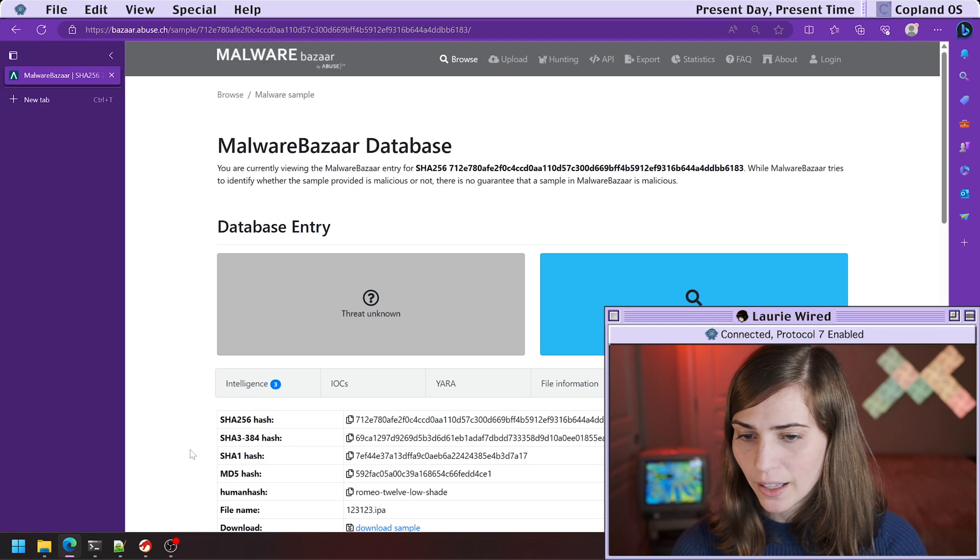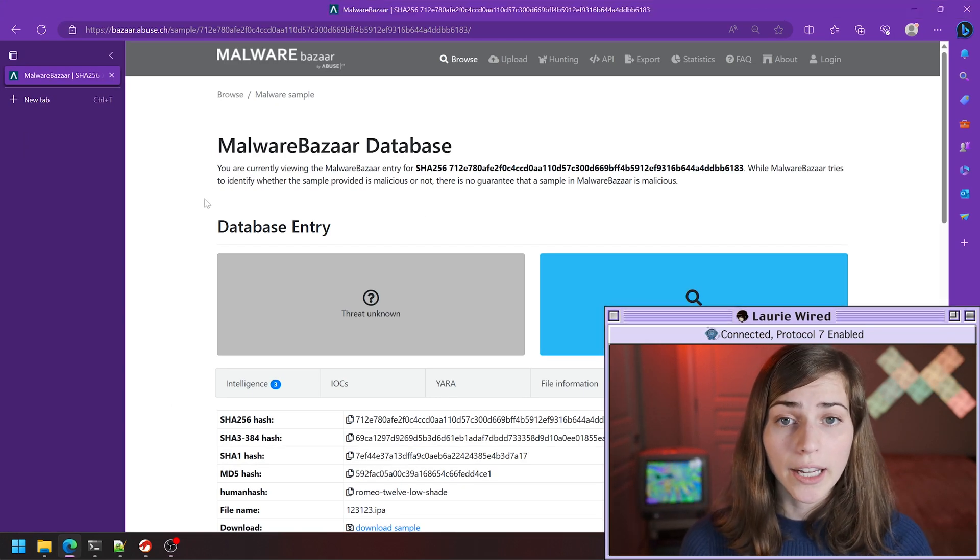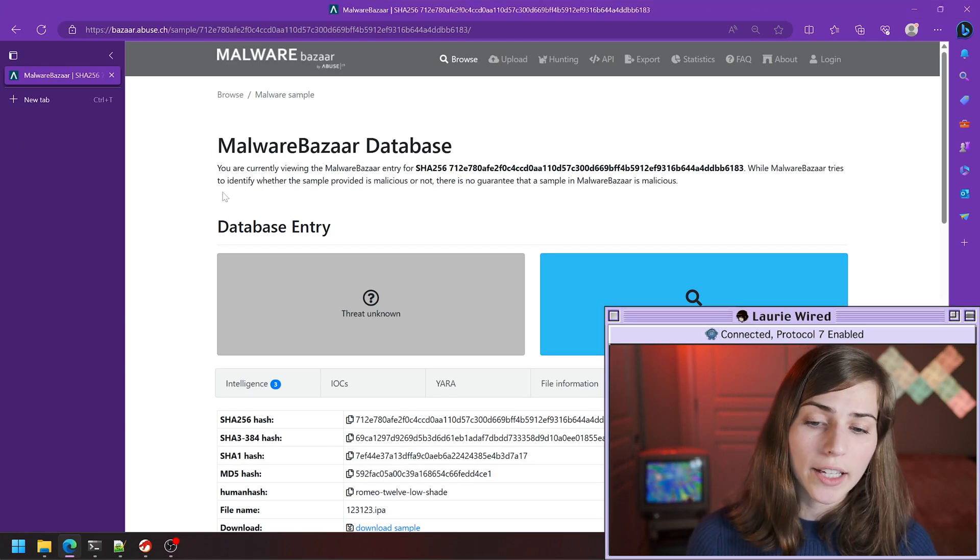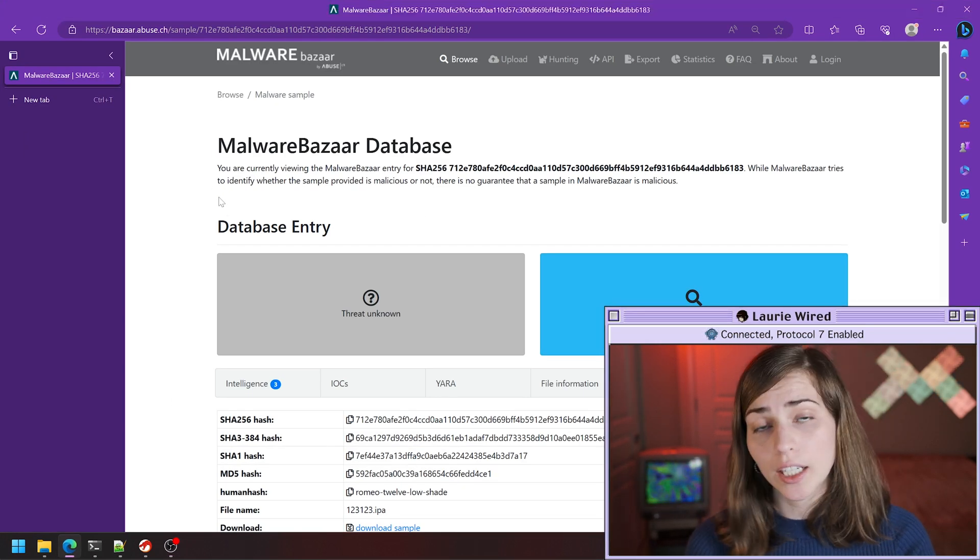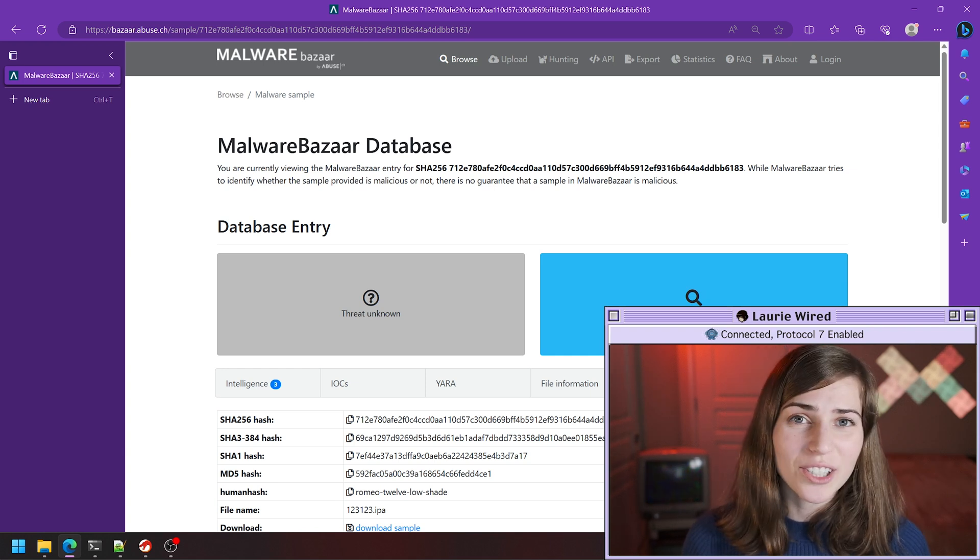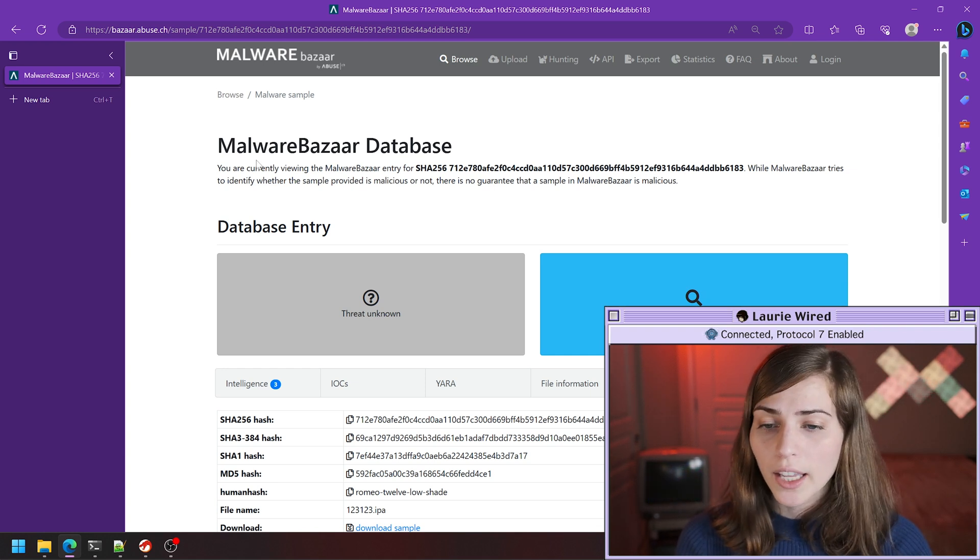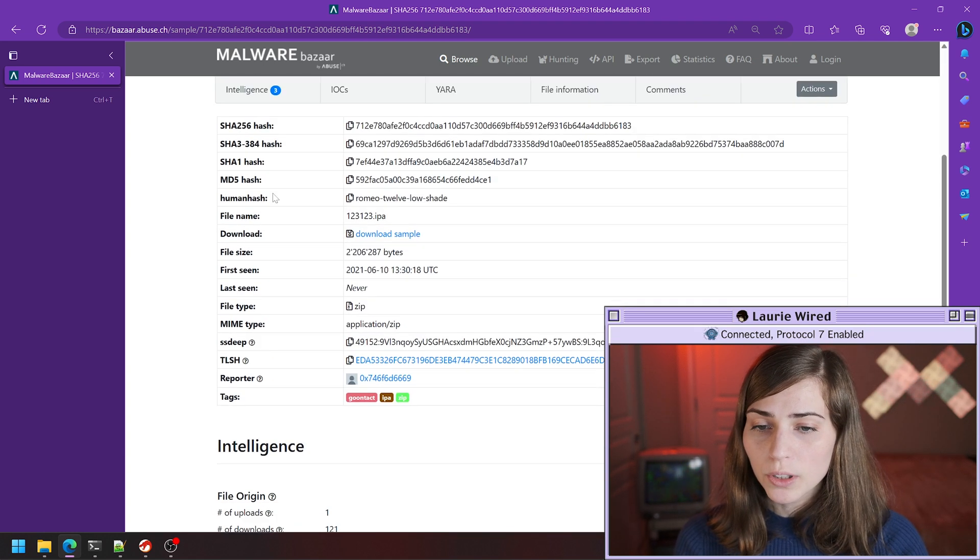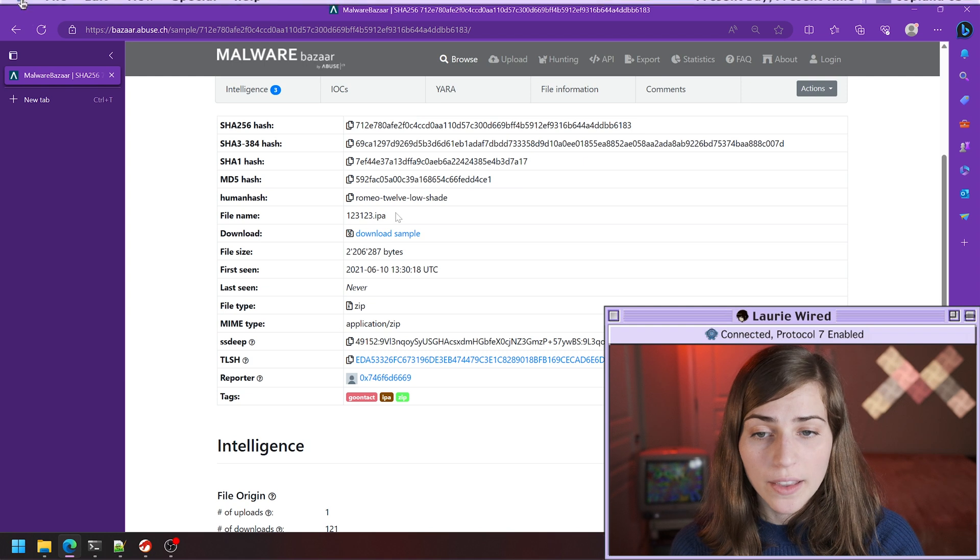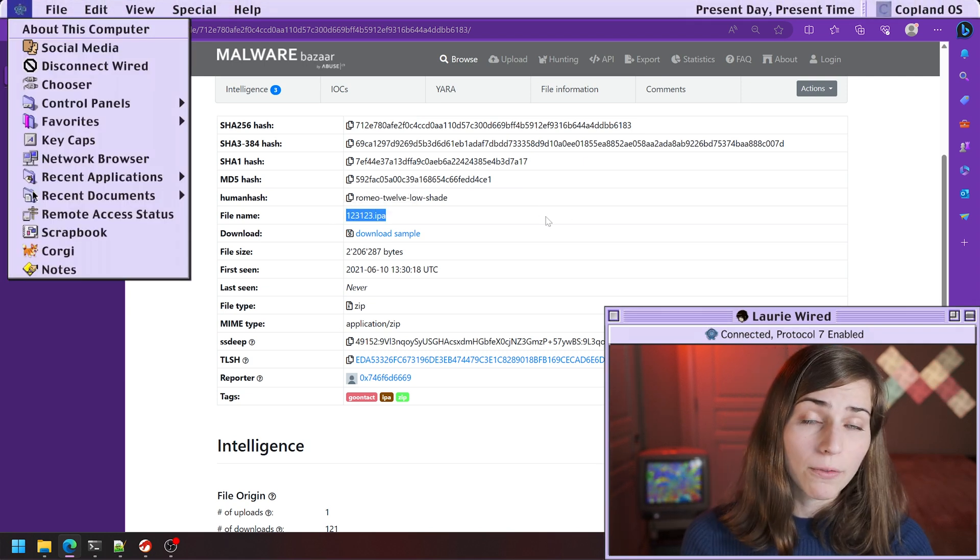I already have a sample that's on Malware Bazaar, and I'll share the link to this sample in the comments section. If we scroll down here, we see that this is actually an IPA file.